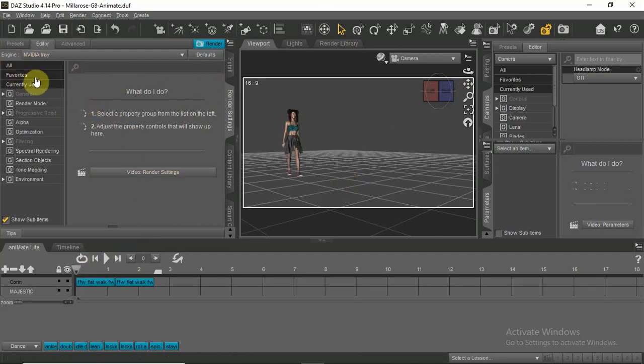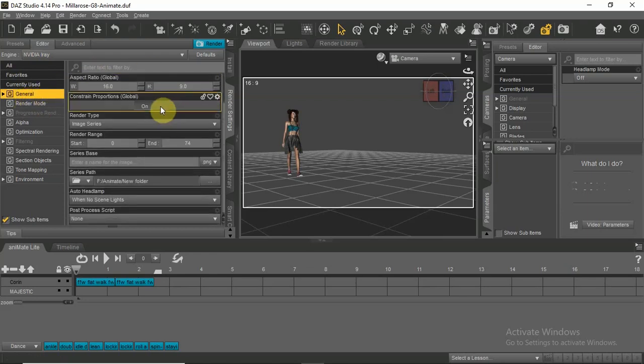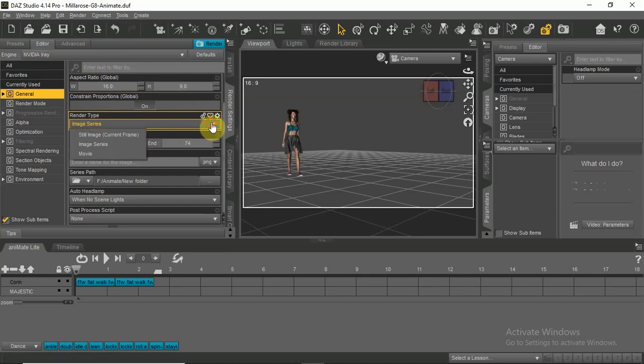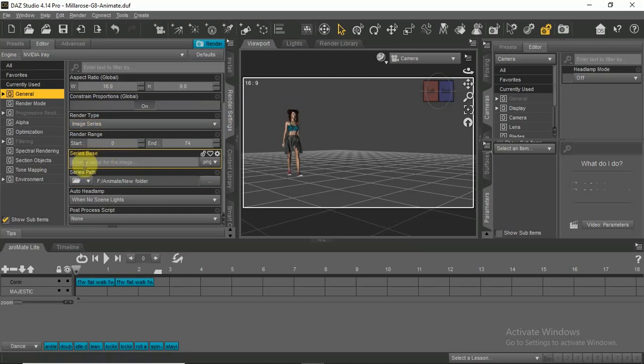Now that we know our render time, click on the render setting tab. Scroll down to render type and choose image series. Type in the image title and choose series path for your images.